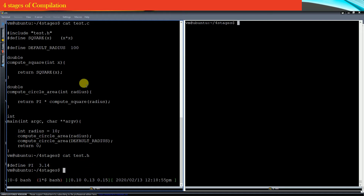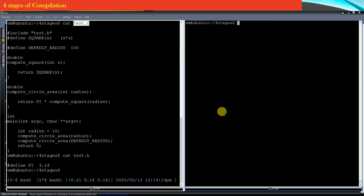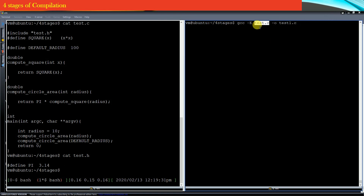Now let me subject this test.c source file to the pre-processing stage and see what the pre-processing stage produces as output. In order to only subject the file to the pre-processing stage, I am using the gcc compiler with the -E flag, then the name of the file, and then renaming the output file to test1.c. The text-substituted version of test.c will be saved in test1.c.